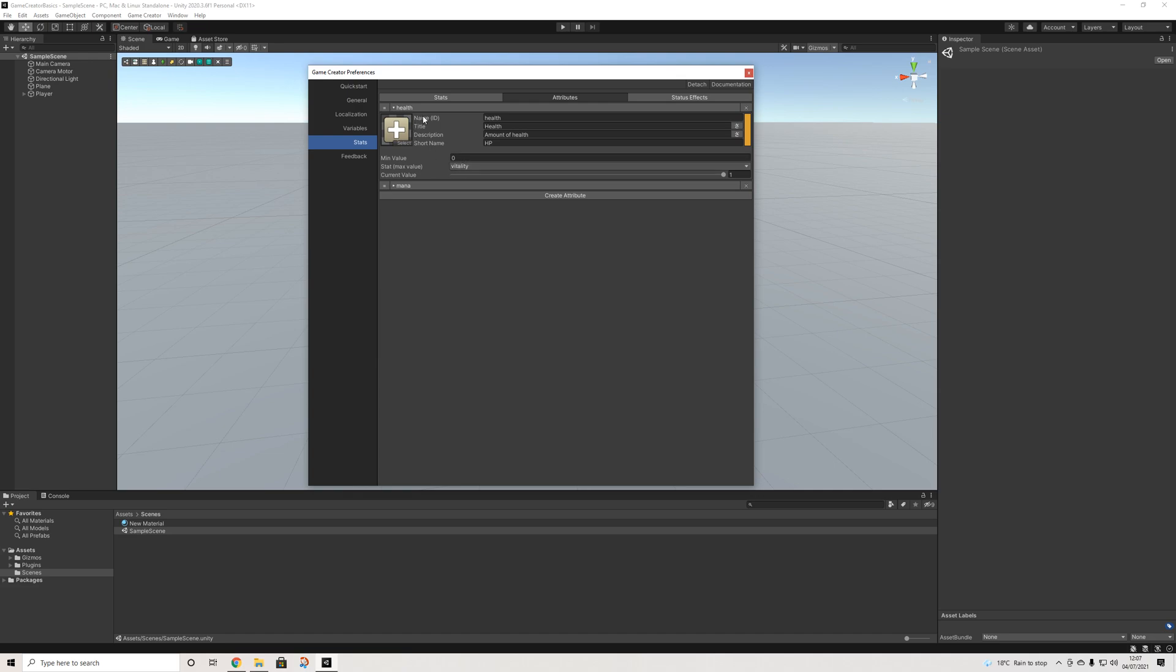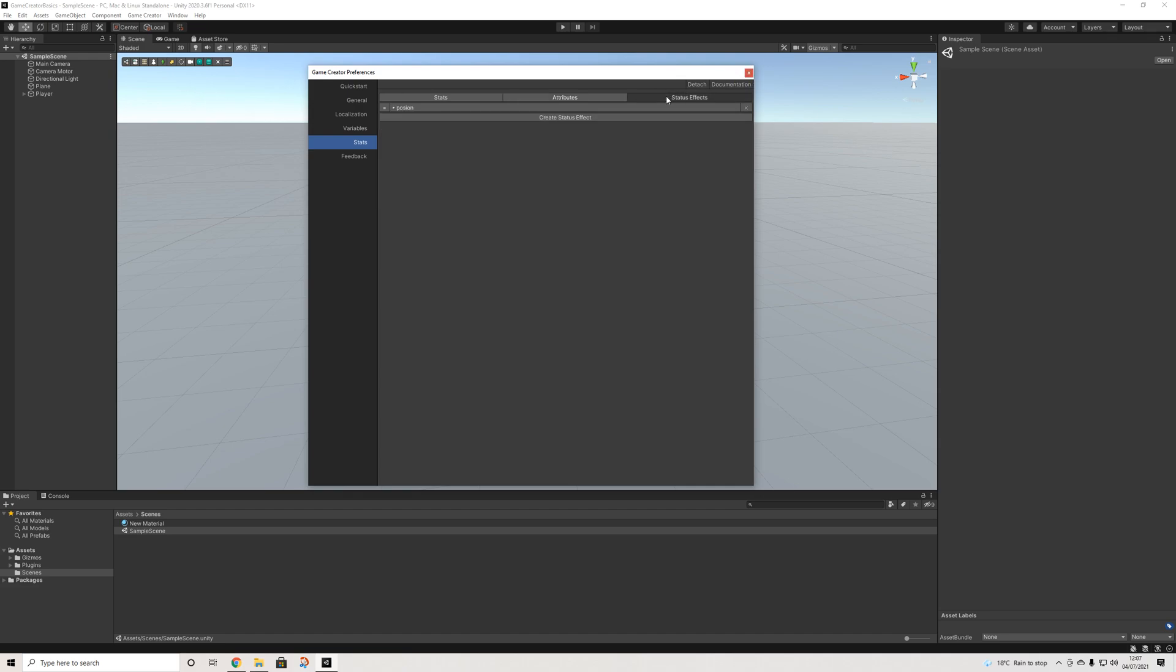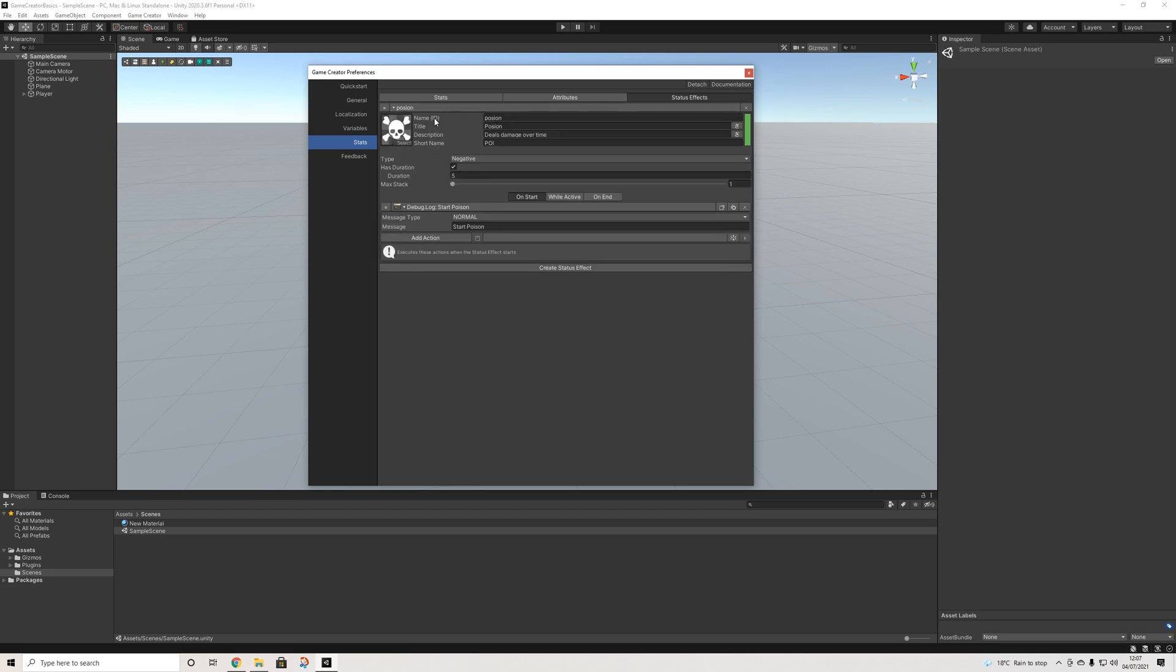So the attributes is what you'll actually be displaying and using on the player and other objects as well. And status effects are like, for example, poison.